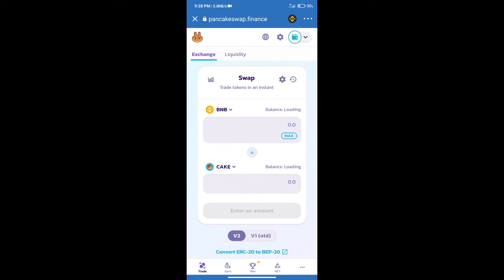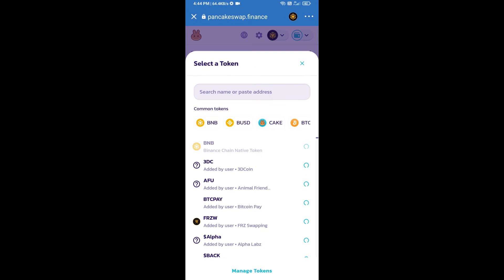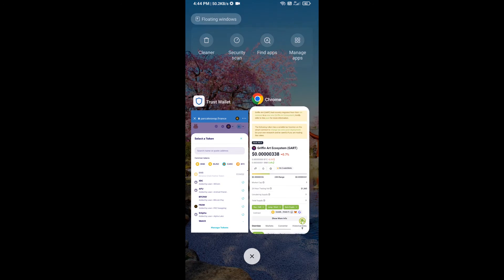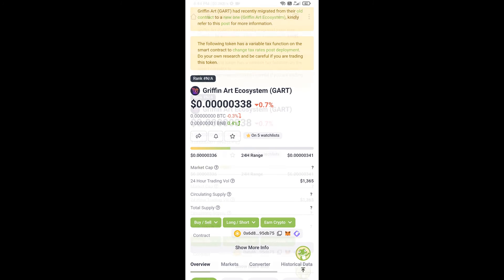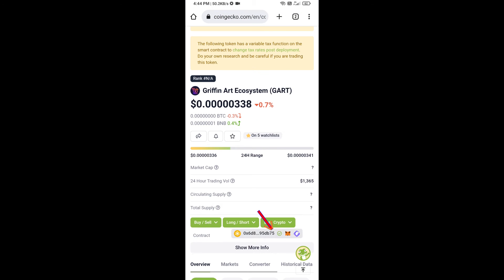Trust Wallet has been successfully connected. After that, click on Cake. Here we will enter Griffin Art Ecosystem token smart address, and we will open Griffin Art Ecosystem token on CoinGecko.